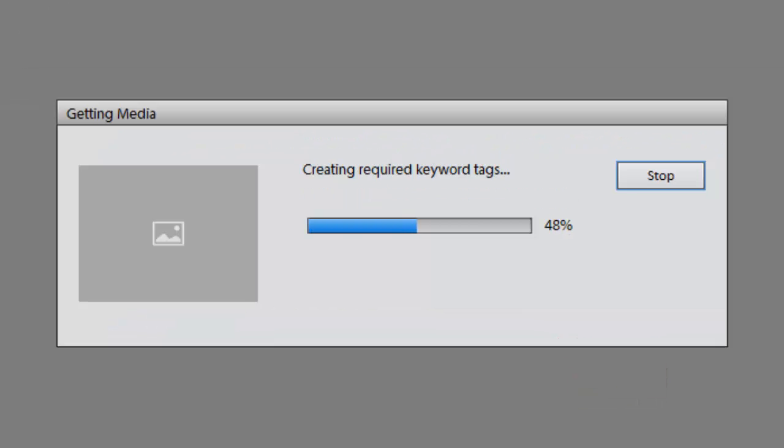You might find that you also have tags in your photographs through using software such as Picasa, Windows Photo Library or even iPhoto.